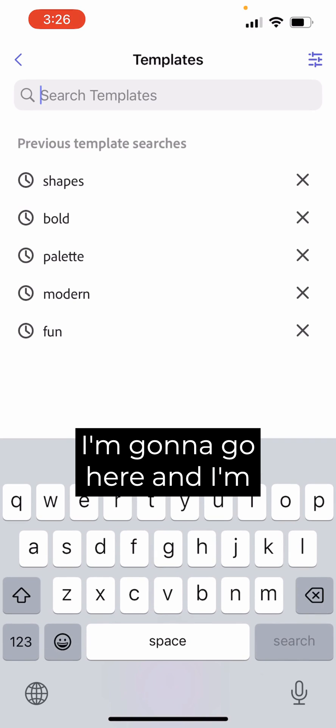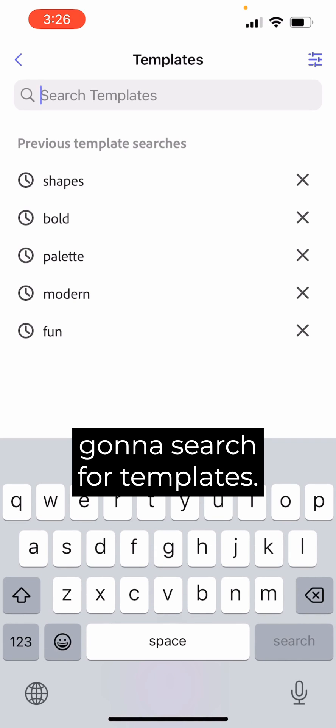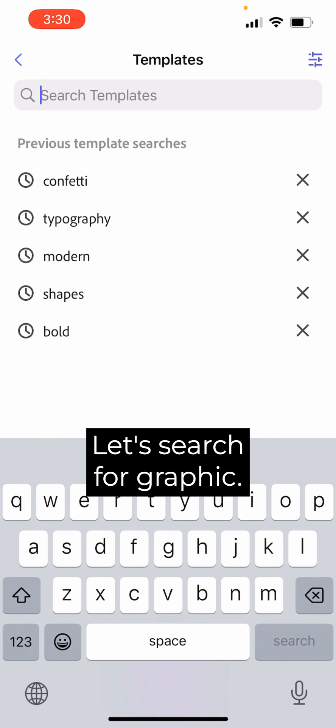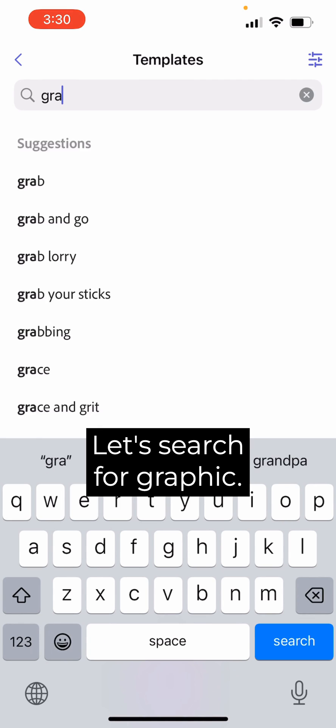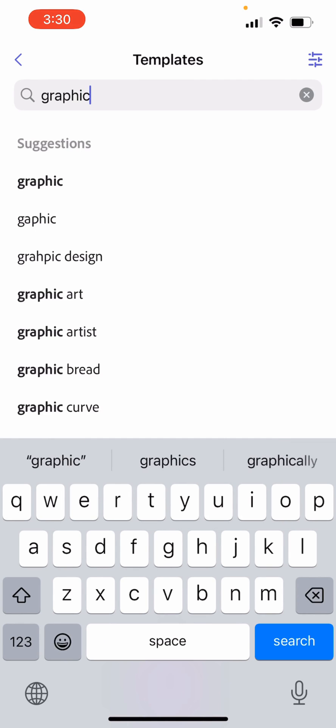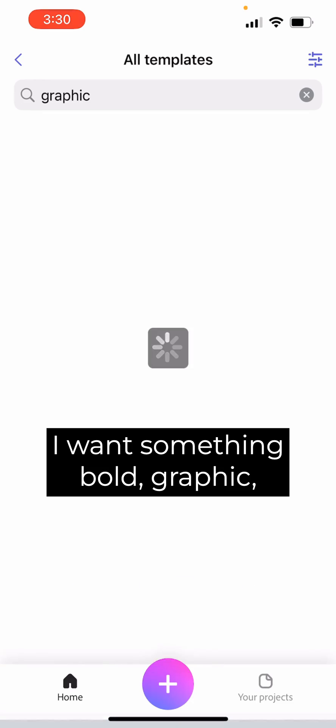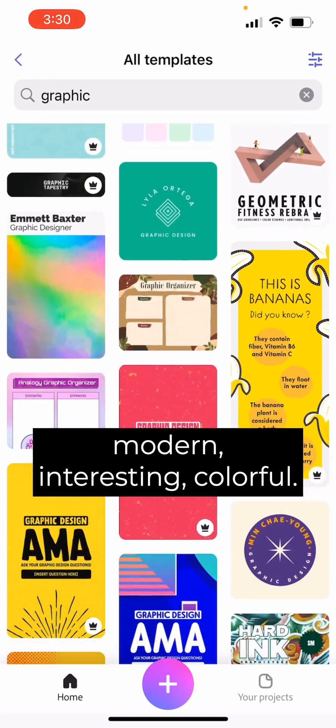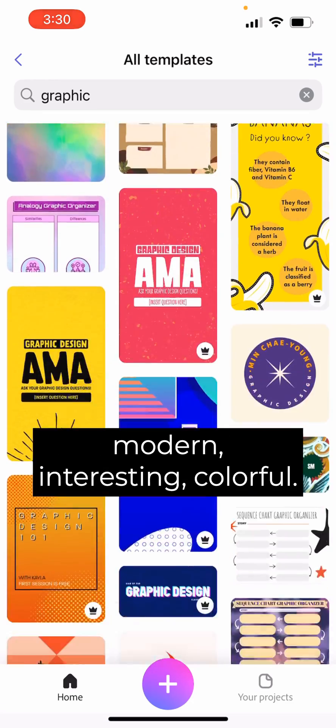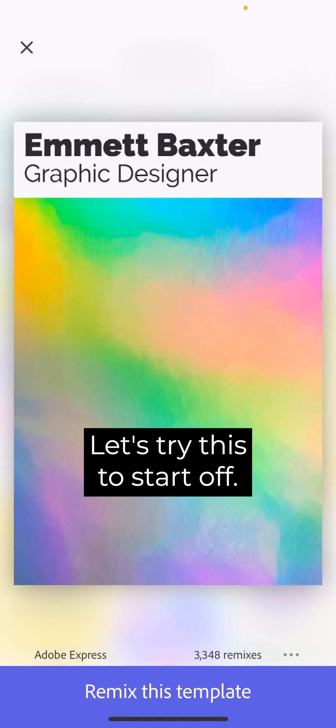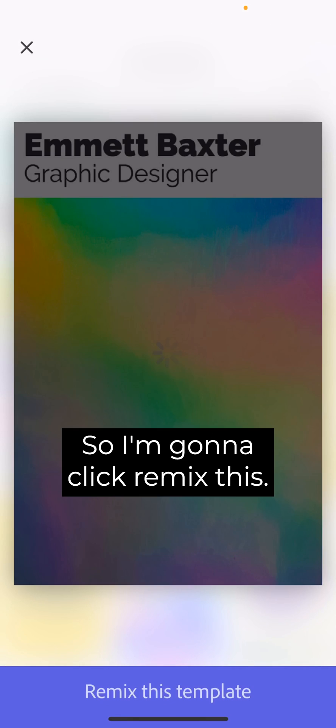I'm going to search for templates. I want to make a template for Color Camp. Let's search for graphic. I want something bold, graphic, modern, interesting, colorful. Oh, this is kind of cool. Let's try this to start off. So I'm going to click Remix this template.